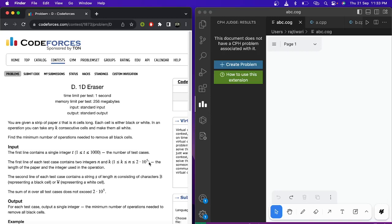Hello everyone, welcome to the channel of Developers and Coders Club and IT Agarthala. Here we will be discussing problem number D, Eraser, of Codeforces Round 890 Division 4.